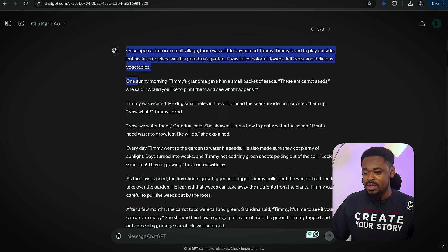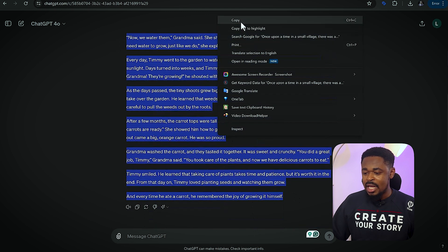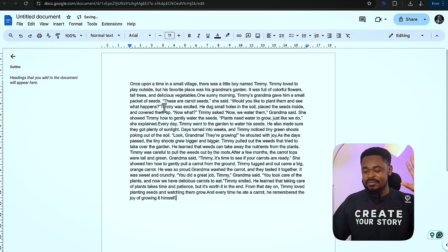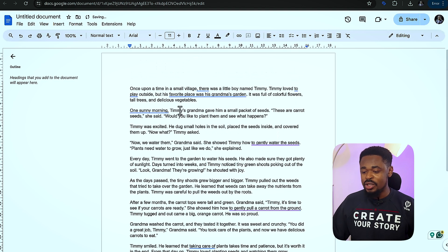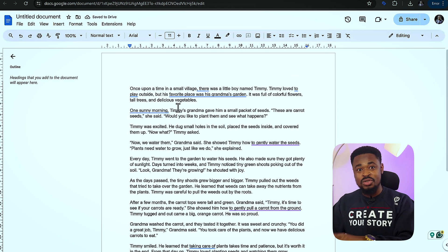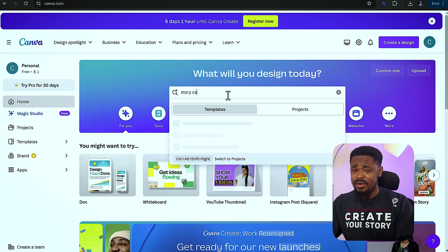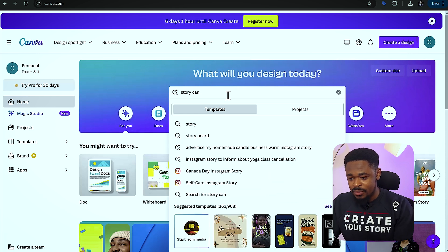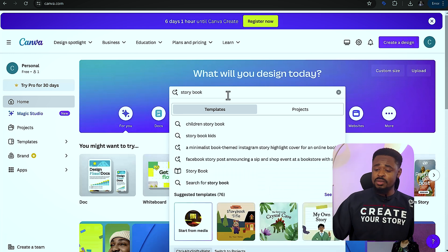What we're going to do is copy this story. We're going to scroll down, copy it, and then open a Google Doc and paste it there. I'm going to explain why you need to paste it there and what you're going to use it for. The next step is to go to Canva and search for Storybook. Canva is free, by the way, so you don't need to pay any money. We're going to search for Storybook.